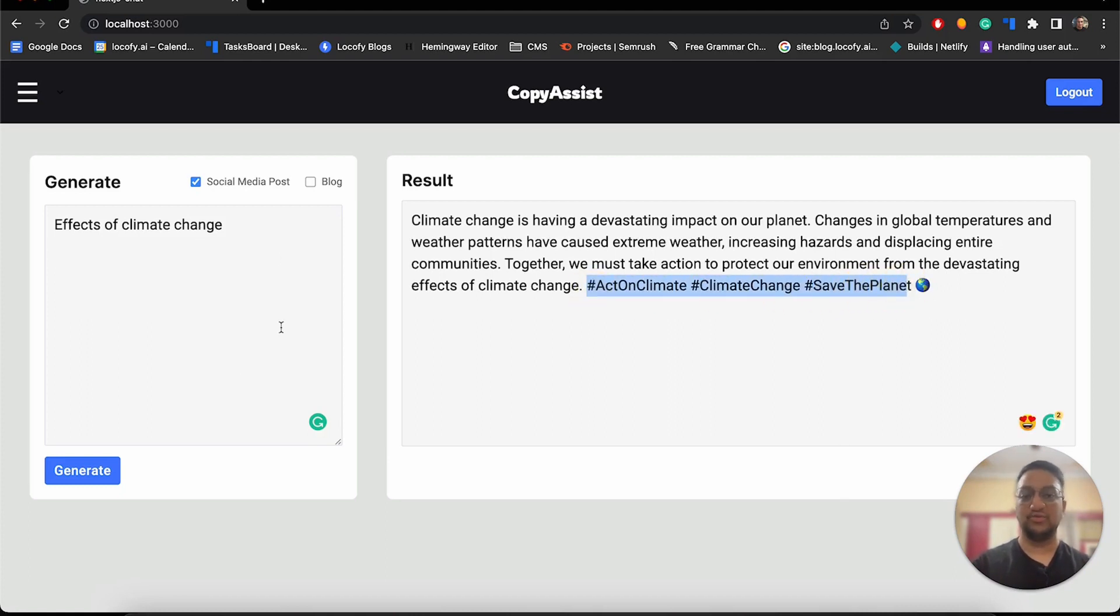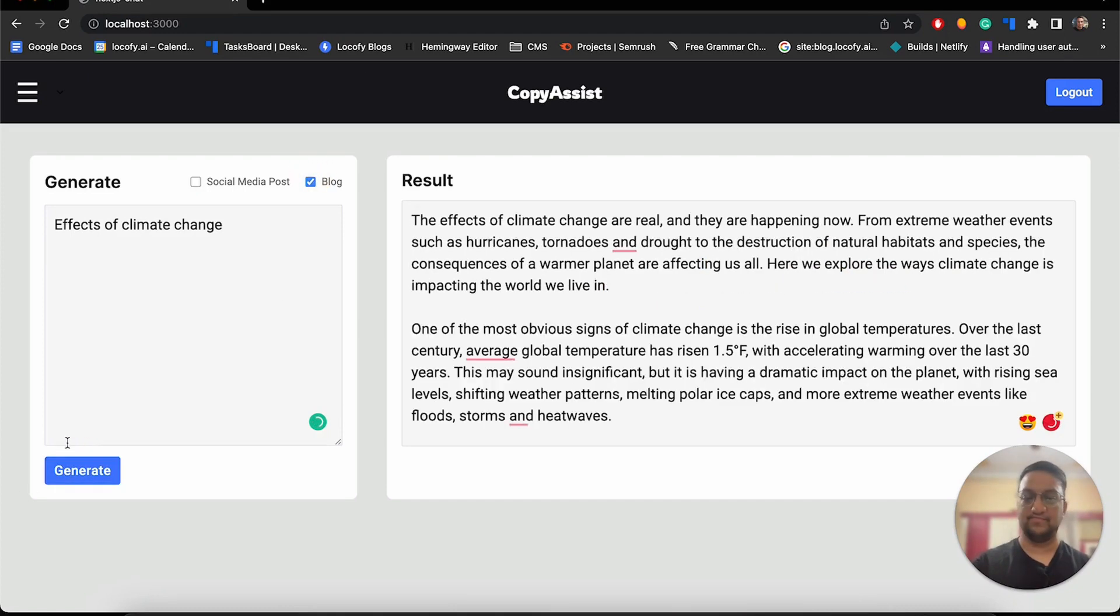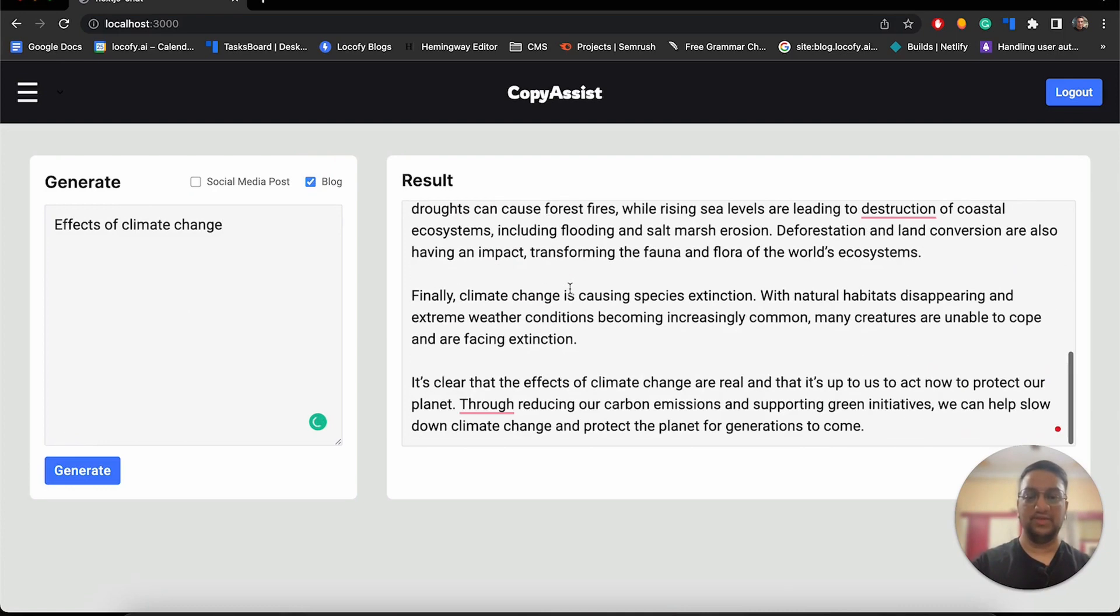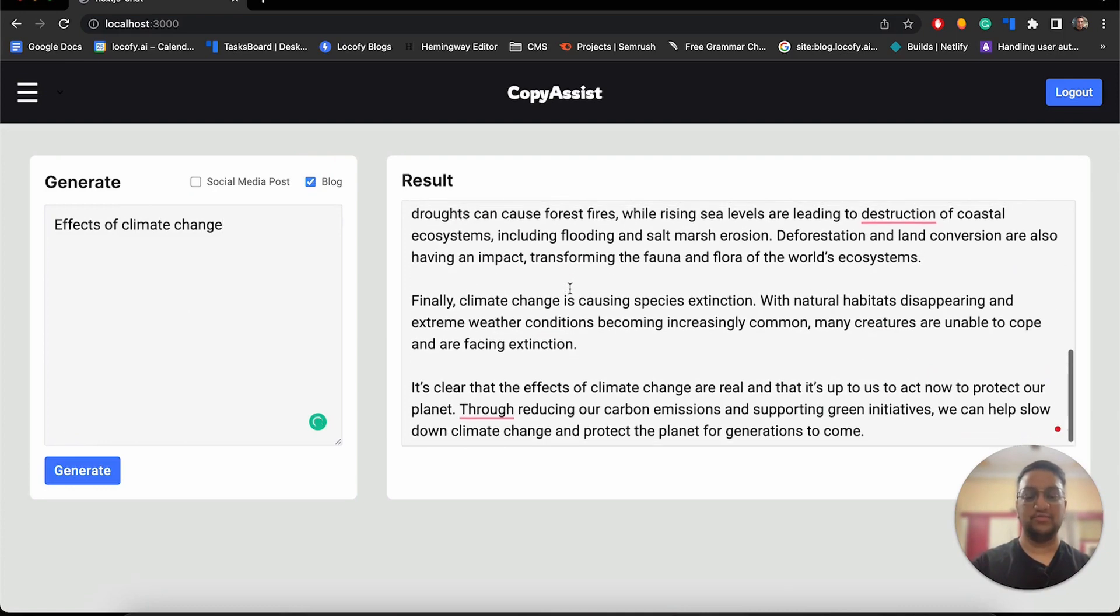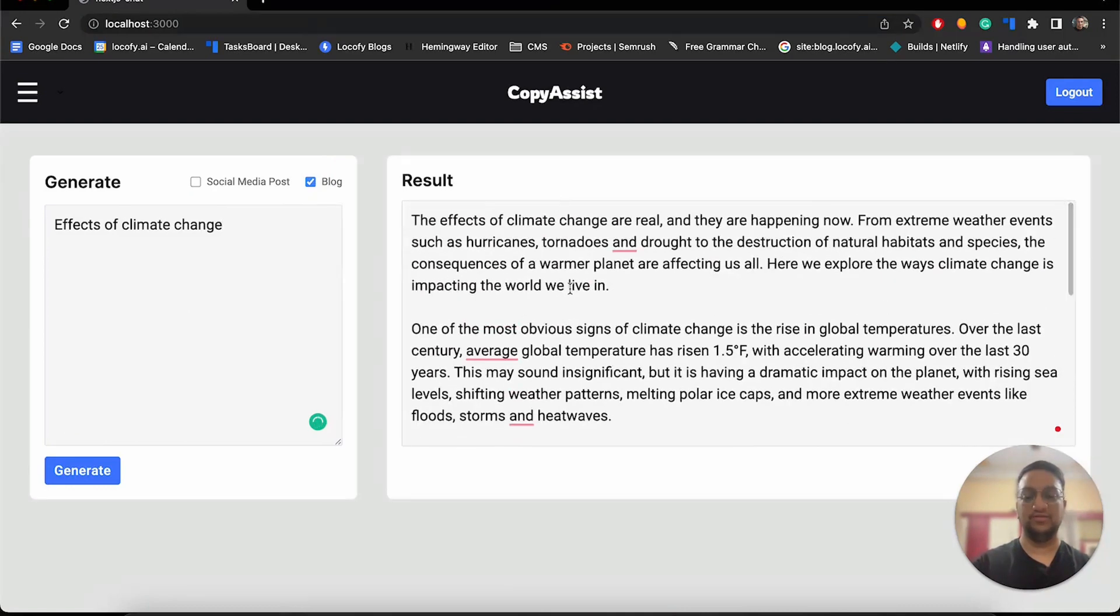So now what if we wanted to generate a blog? We can select blog over here. Now we can click on generate. As you can see, we have generated a blog as well.